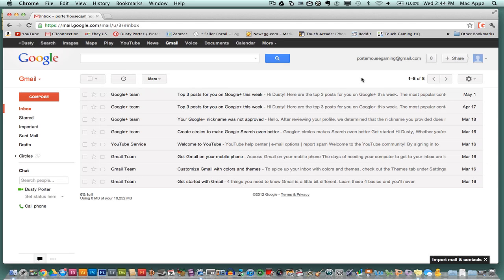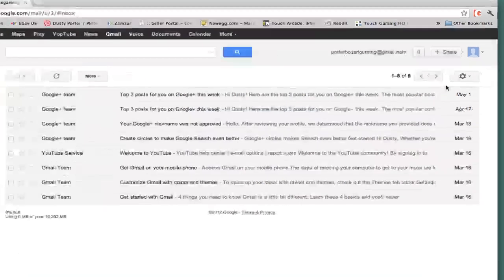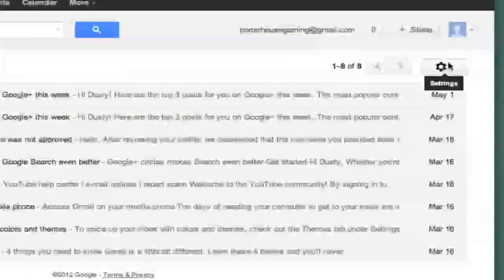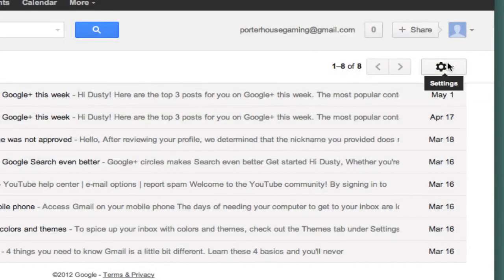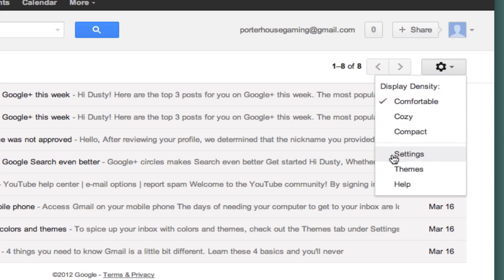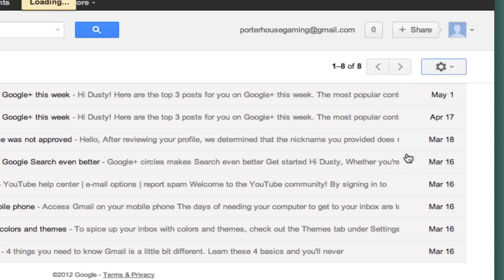The first thing that you need to do is go ahead and log into your Gmail account with the current password. Once you are logged into your Gmail account, on the top right hand corner you will see a little gear icon. Click on that gear icon, scroll all the way down to where you see settings, and click on the settings option.